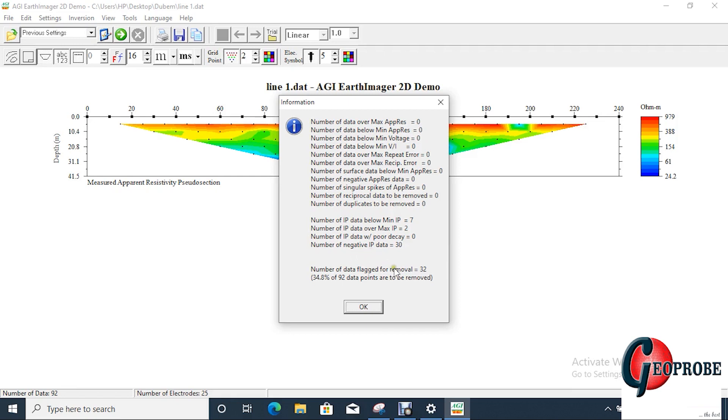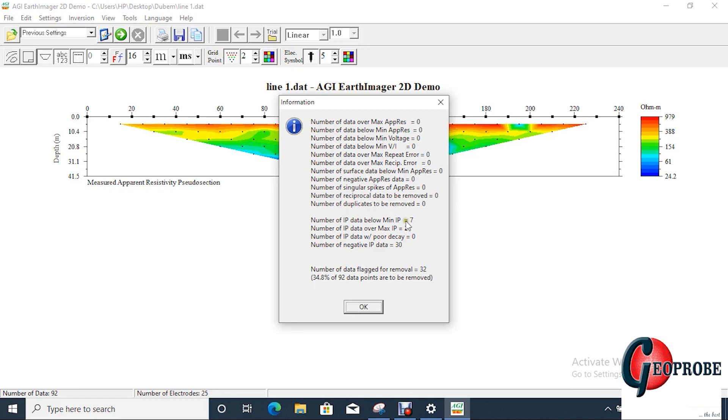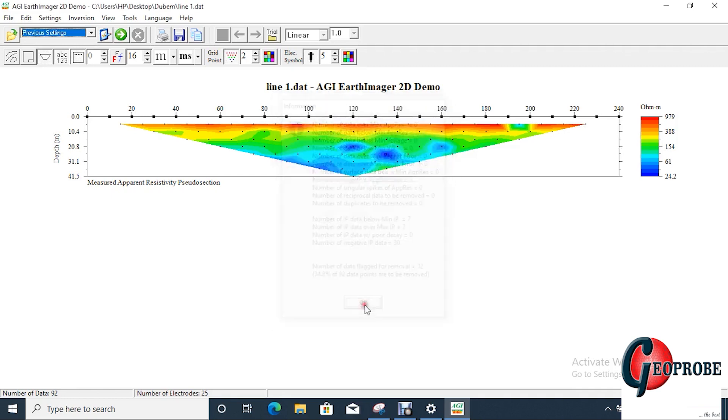There's a certain setting I give to this program at this moment where it removes all negative IPs. So you see number of IP below minimum IP is seven, number of IP over maximum IP is two. We're going to correct these two data so that it will be zero zero, and then number of negative IP we are going to leave this. I want to remove all the negative IPs and focus on the positive.